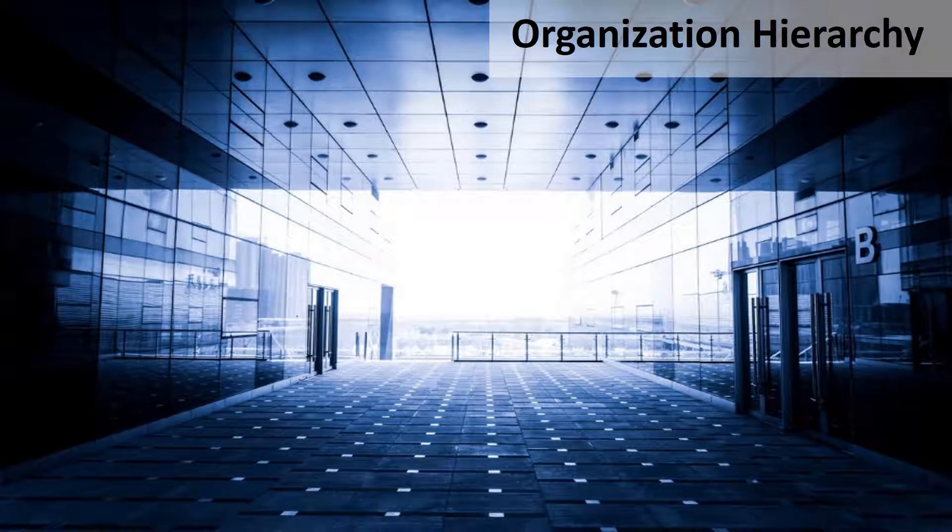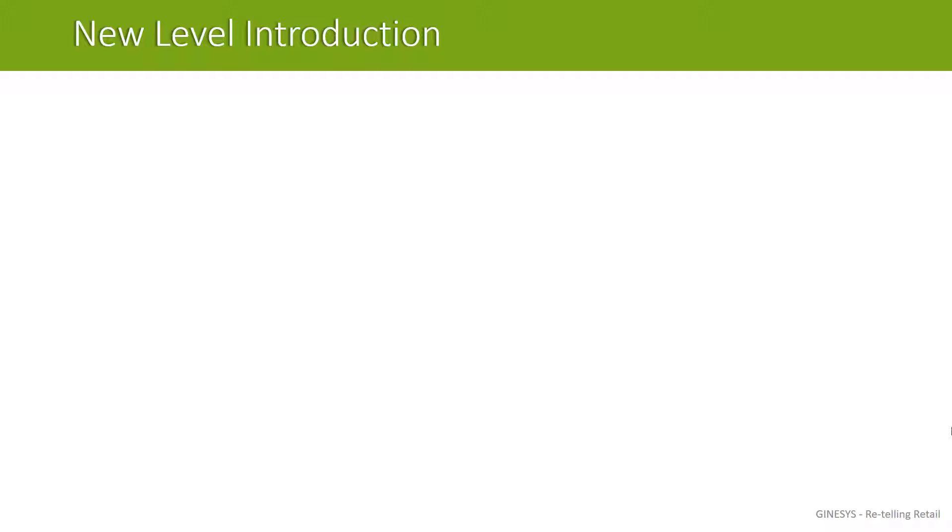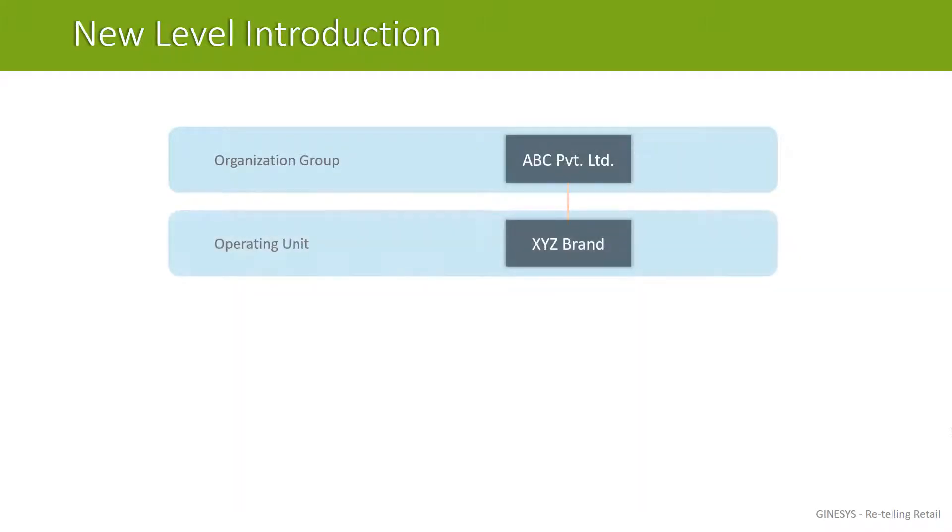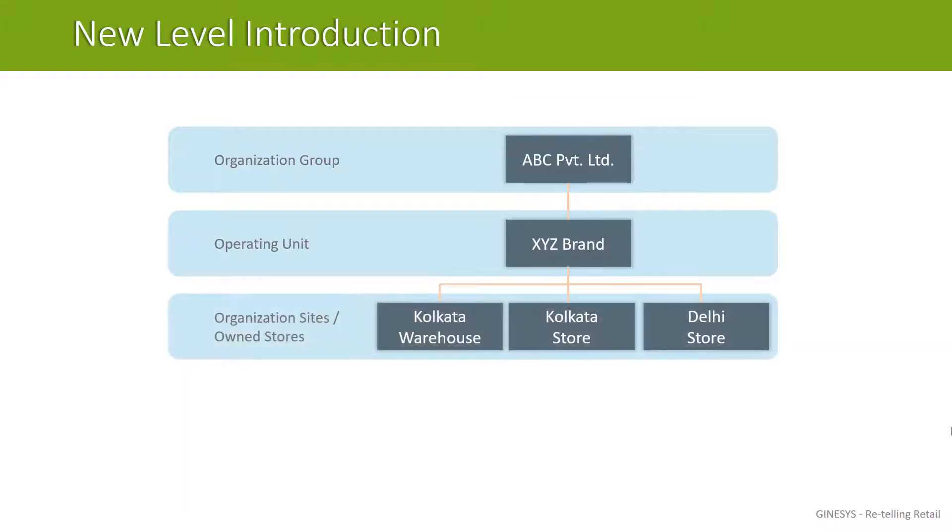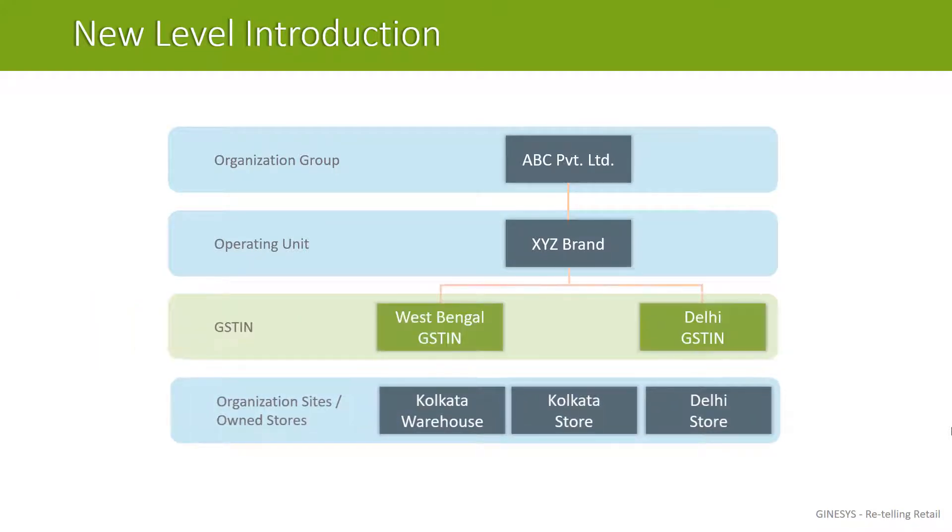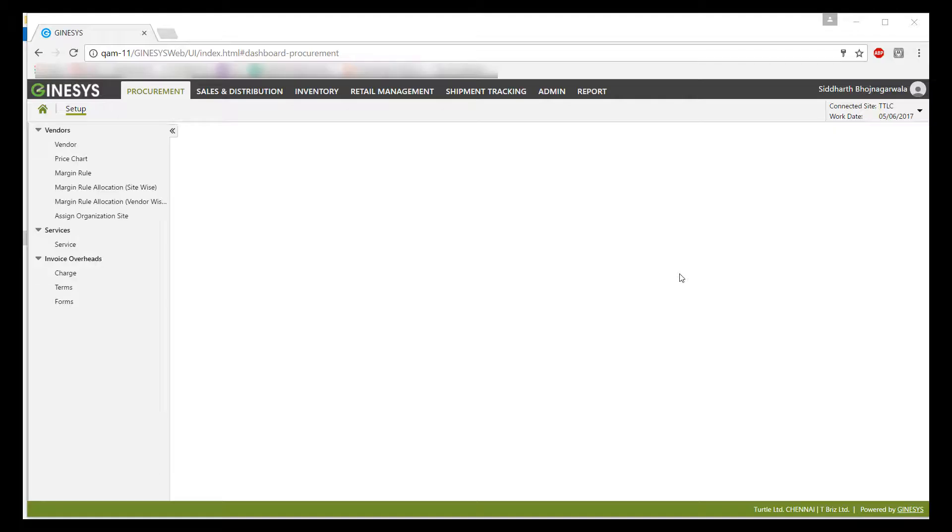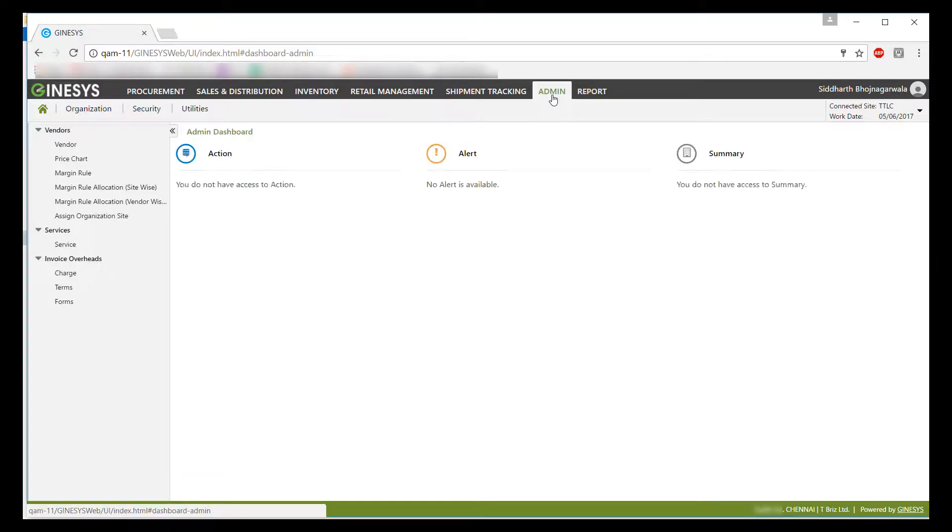Now let's discuss organization hierarchy changes. As per our current hierarchy, first we have organization group or company, then we have operating unit, and underneath that we have owned stores or branches. Now we have introduced a new level, that is GSTIN. GSTIN stands for GST Identification Number. This is a number which you should receive on registering under GST regime. You will have to register for each and every state in which your own store or branch exists. For every state you will receive a unique registration number.